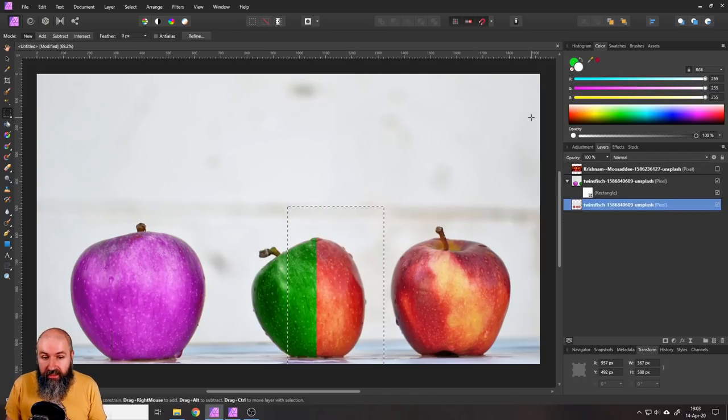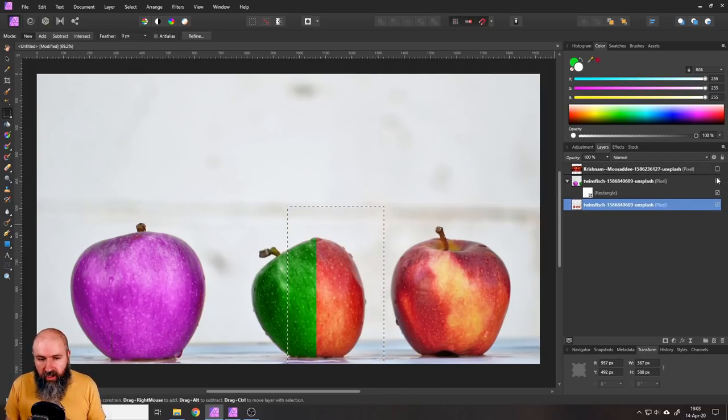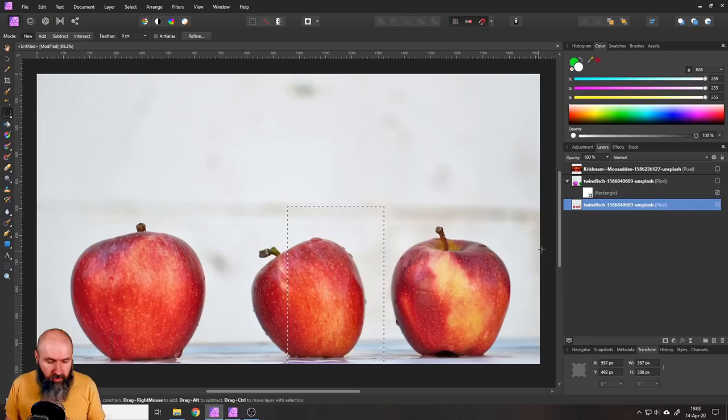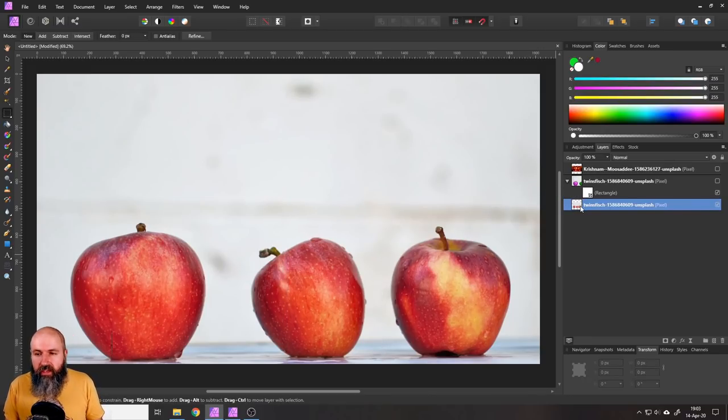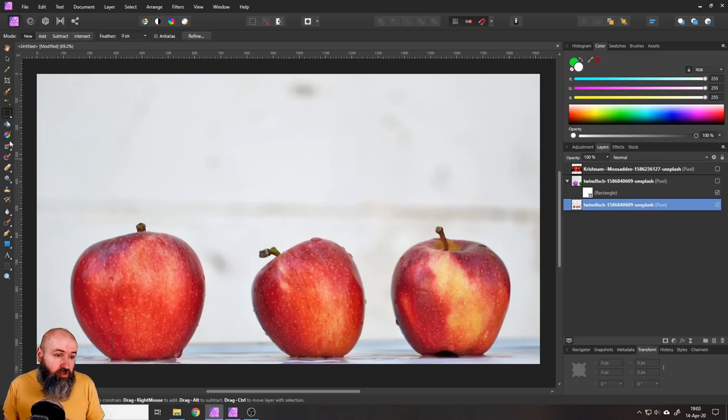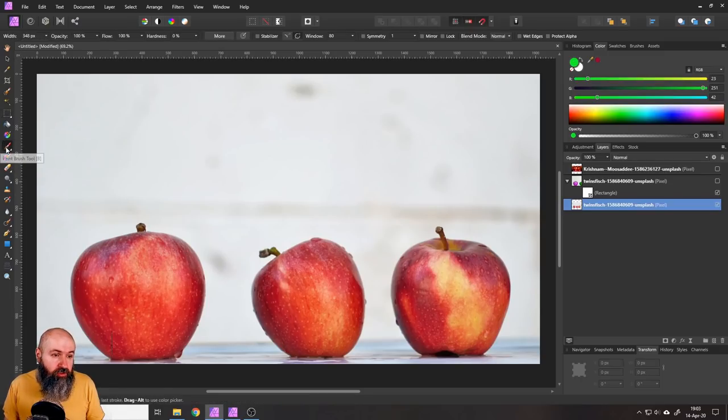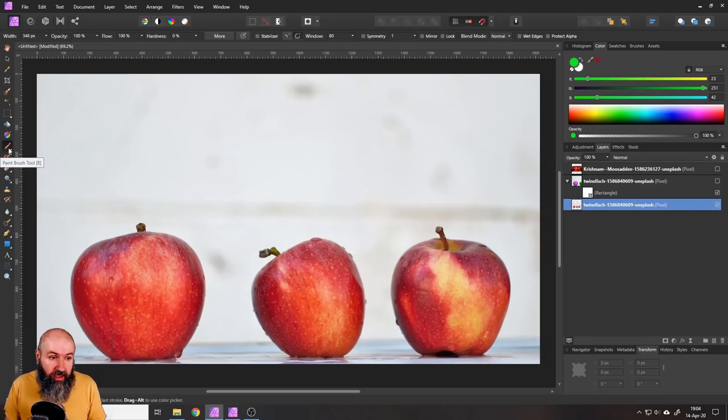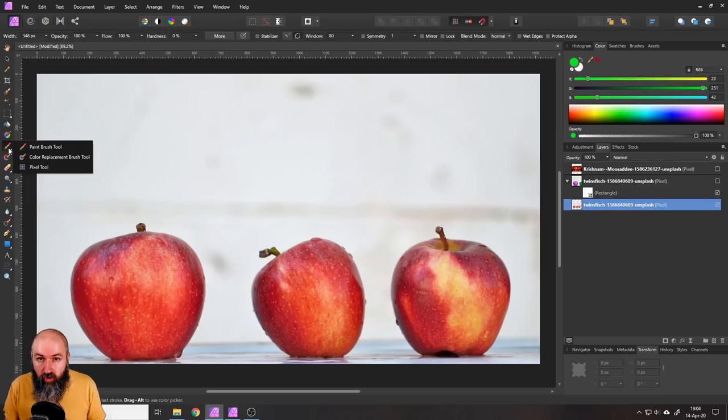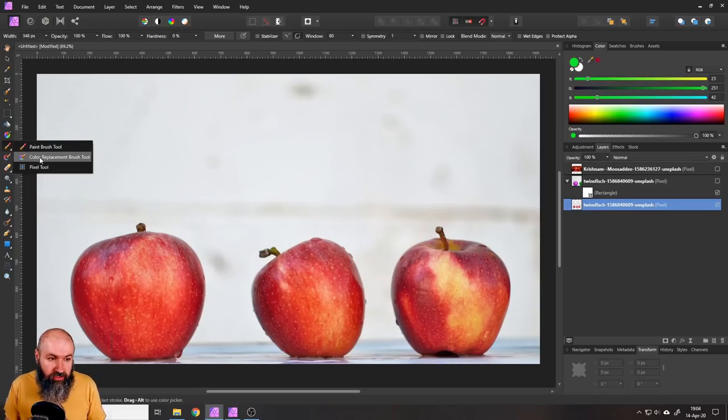So let's delete this and look into what our color replacement brush is actually doing and also where to find it. So here on the left side where your tools are you have your classic paint brush tool and you can see it has a little white corner and when you click on that this reveals more tools and there is our color replacement brush.